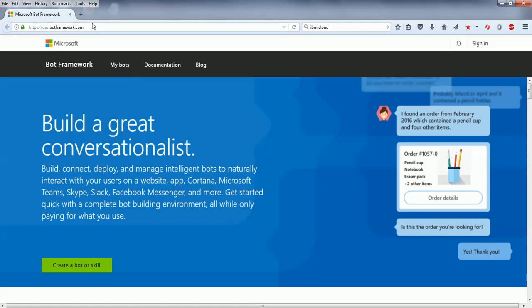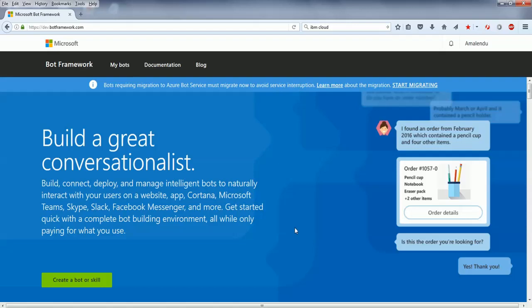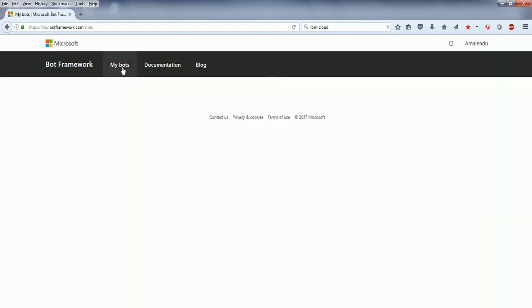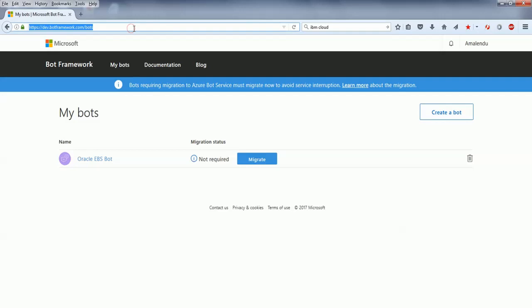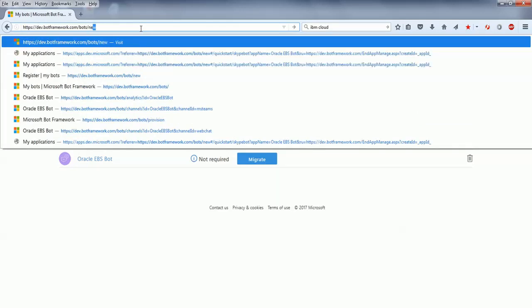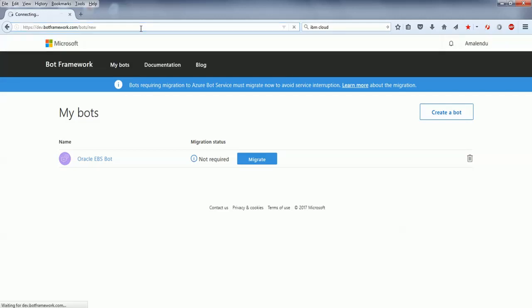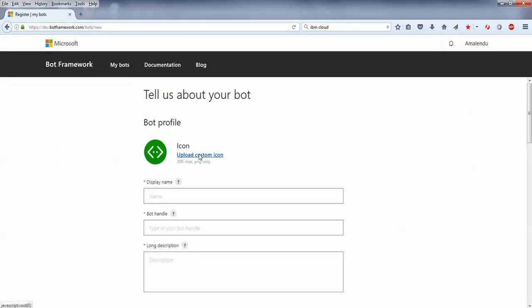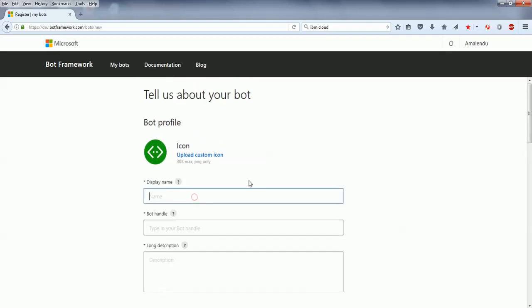First you have to go to this URL which is dev.botframework.com and then you need to sign in. I already have signed in with my Microsoft Outlook user ID and password. Then you need to go to the My Bots tab. If you click create a bot button here, this will not work because it will take you to Azure Microsoft Azure chatbot application. Instead, you need to follow this link, bot slash new, where you can create the bot for your Microsoft Teams.